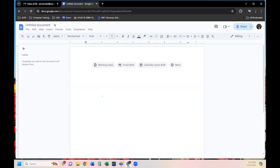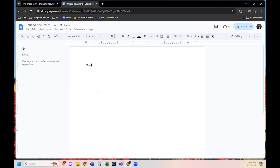Today we are going to create a recipe for making Mac and Cheese, we'll have some fun with it. You see that blinking cursor — that is where the words are going to go on the page when I start typing. So I'm going to type: 'Deluxe Mac and Cheese Recipe.'